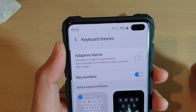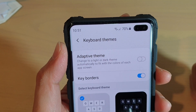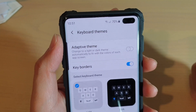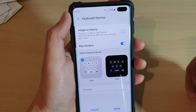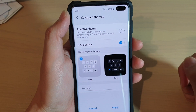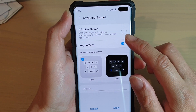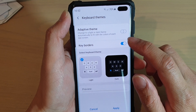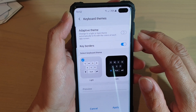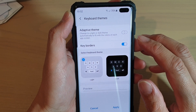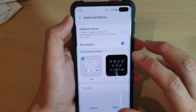How to enable or disable keyboard adaptive theme on the Samsung Galaxy S10, S10e, or the S10 Plus. With adaptive theme, it will change to a light or dark theme automatically to fit the colors of each app screen.